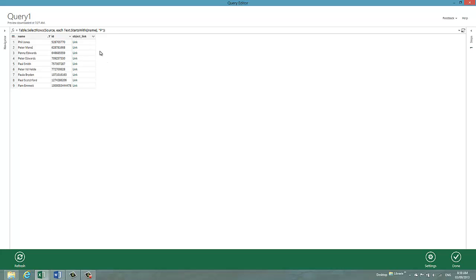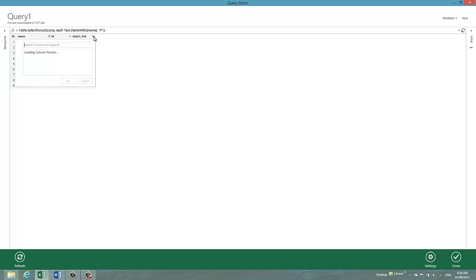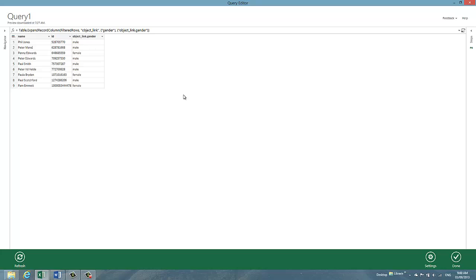Right now all we see is the name which isn't extremely useful. So I'm going to click on this little icon in the object link and I can choose various attributes of my friends to show as well. I'm not going to do everything in this case. I'm just going to do the gender. And choose OK. And then you can see it's gone off for each row, done a graph query and returned the gender for those friends.